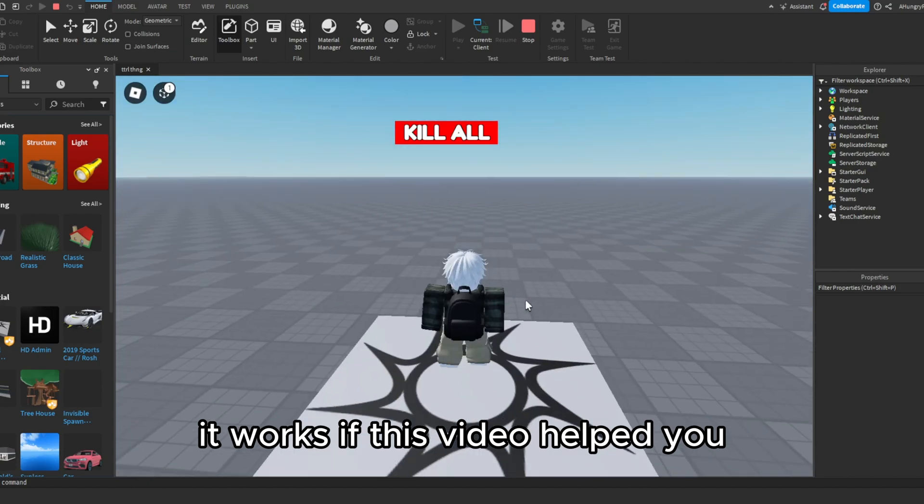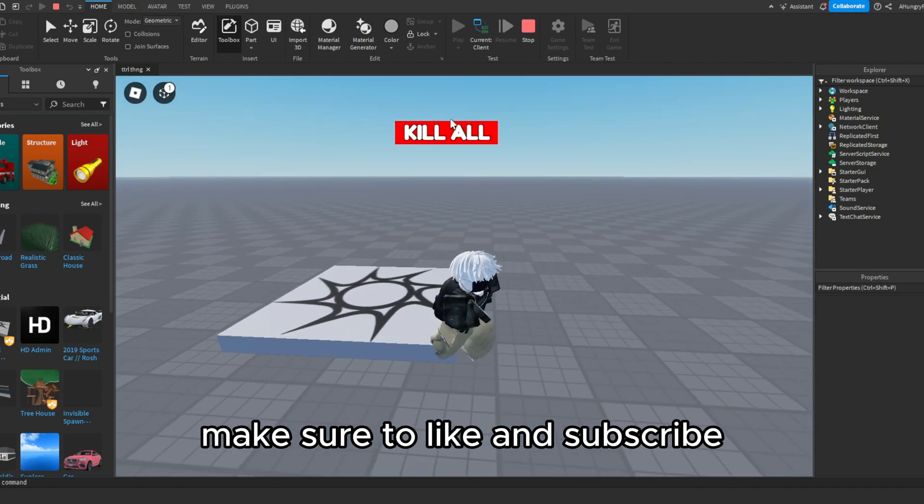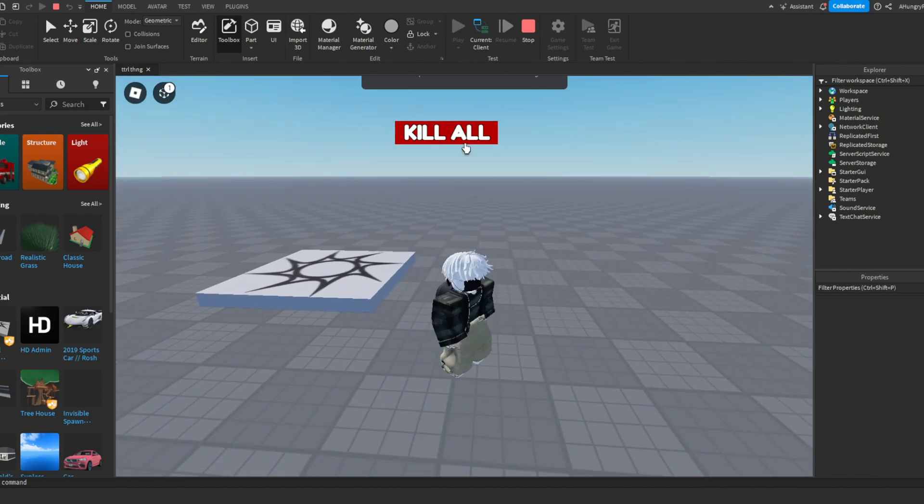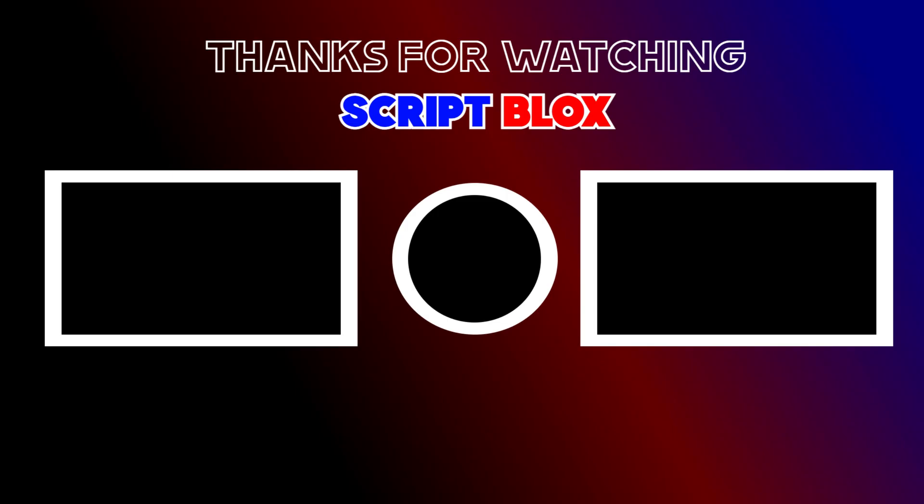If this video helped you, make sure to like and subscribe.